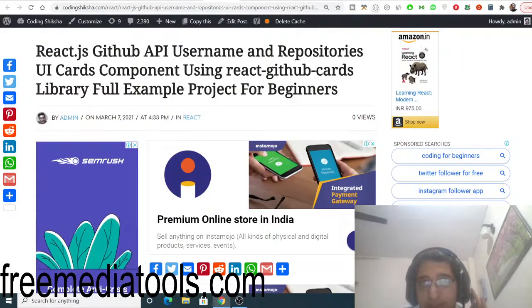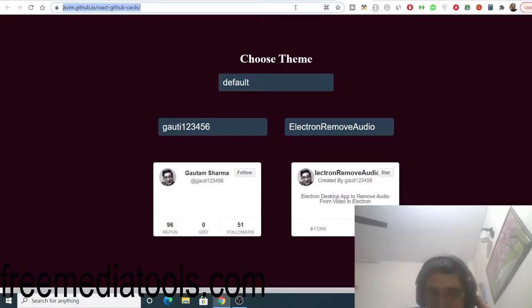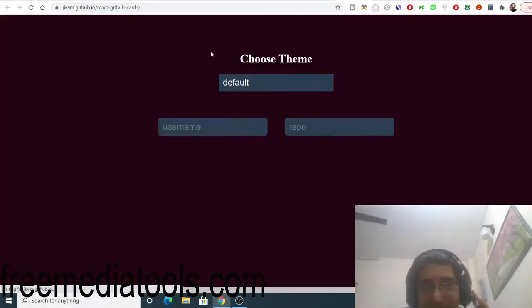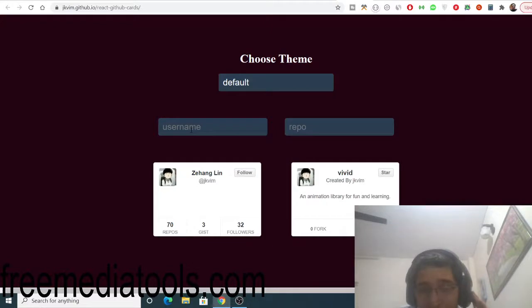Let me show you the demo of the application we will be building. This is a live demo where you can enter a GitHub username. You just need to plug in the username that you want to make the card for.